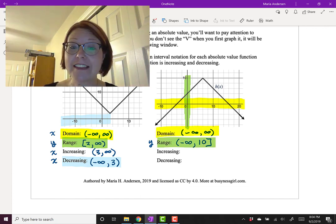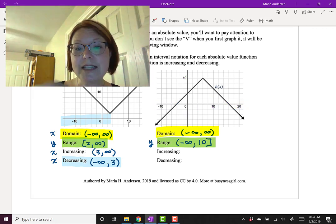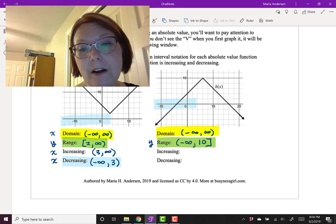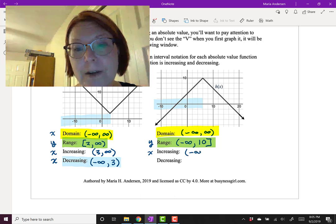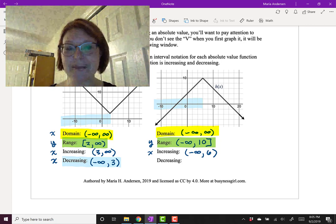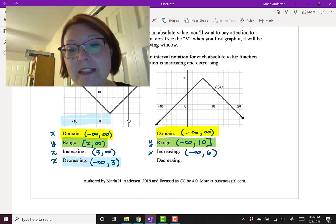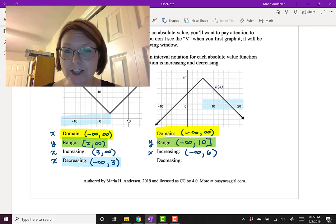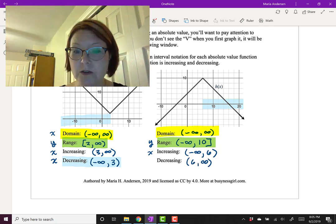Now let's look at the intervals on the x-axis where h(x) is increasing and decreasing. The graph is increasing up to the apex, from as far left as we can go all the way up to x = 6, so increasing on (−∞, 6). That's because increasing and decreasing doesn't apply to the apex — it's neither increasing nor decreasing there. The graph decreases from the apex, starting at x = 6 going as far right as we can, so decreasing on (6, ∞).